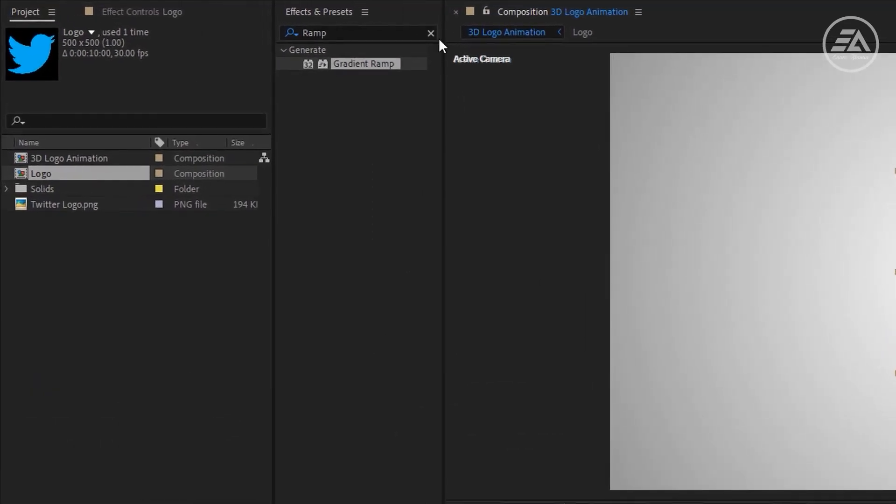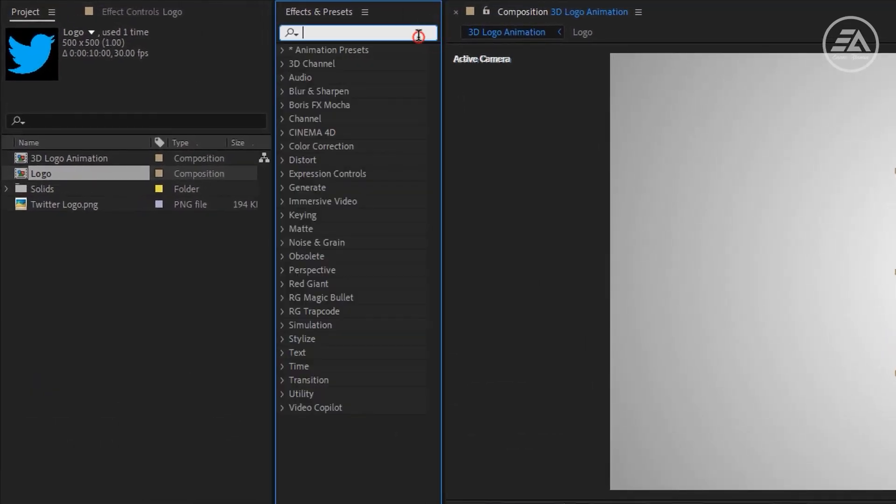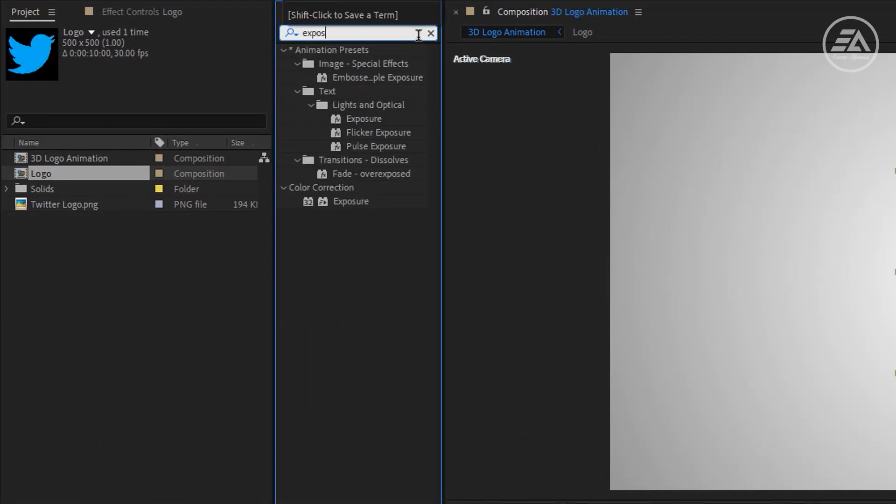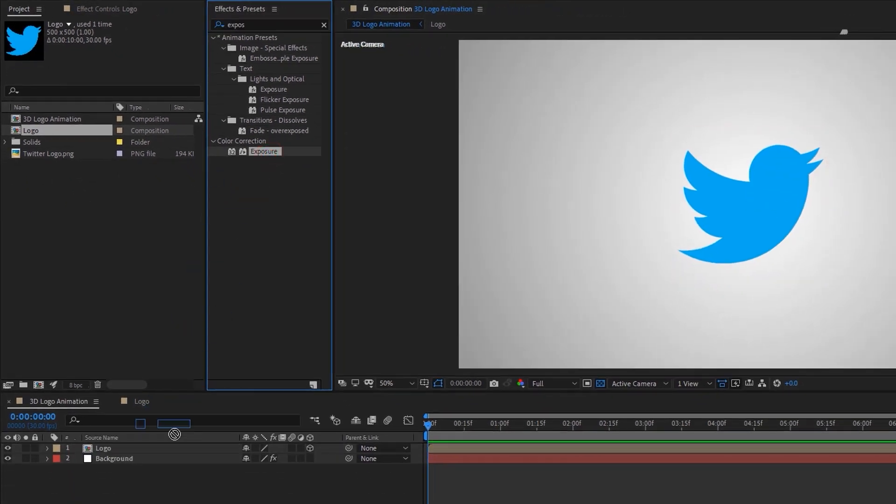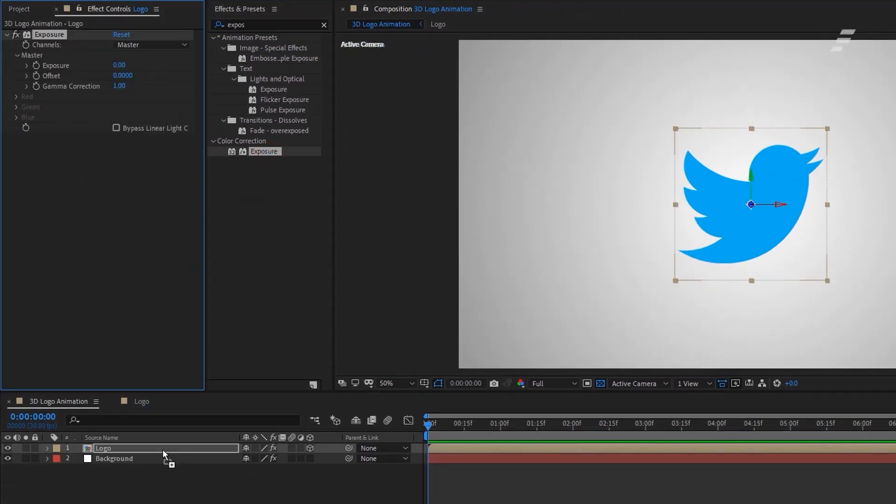In the Effect and Presets, search for Exposure. Then apply it to the logo layer and set the exposure minus 1.